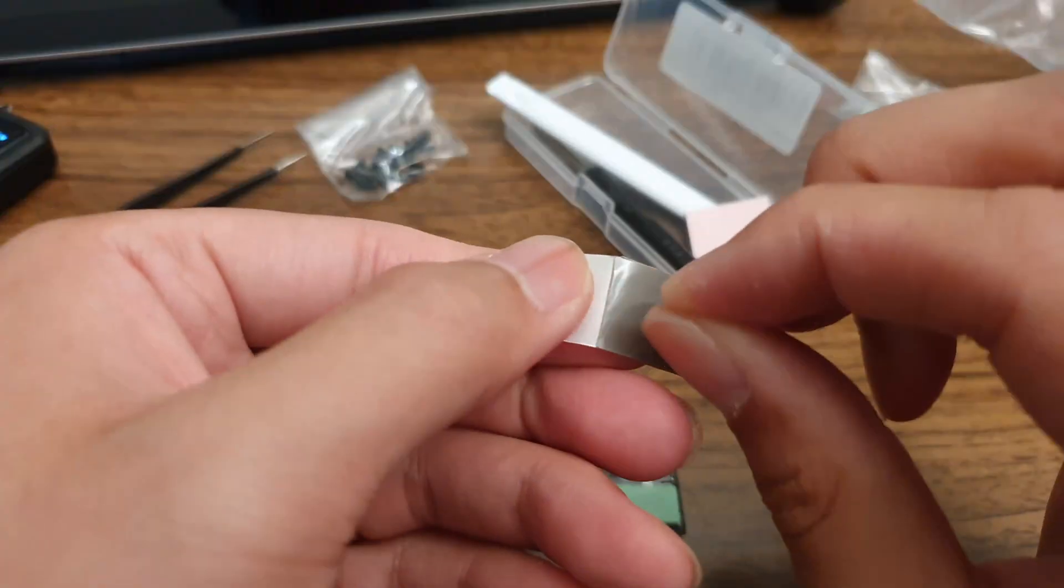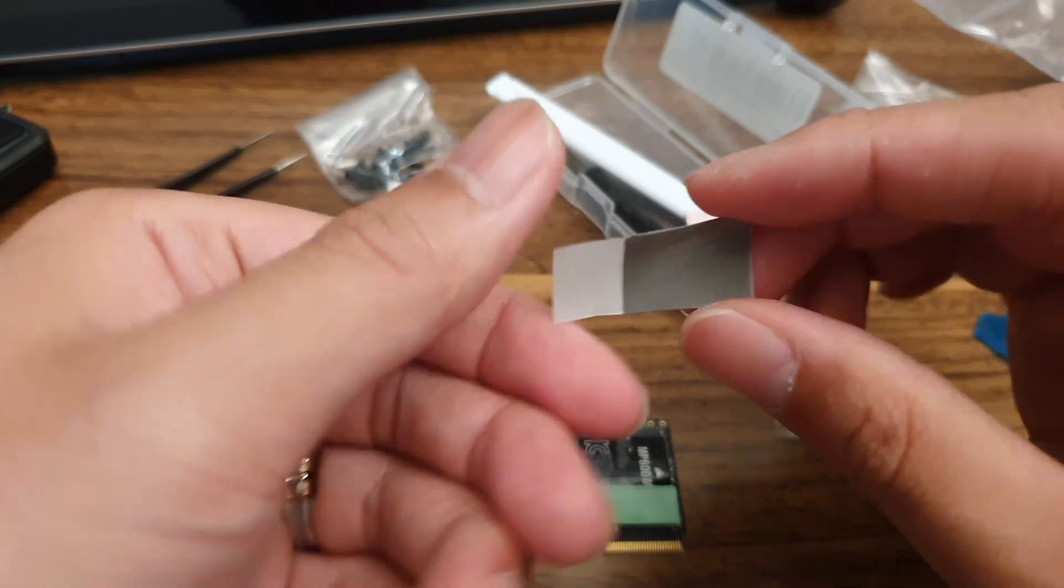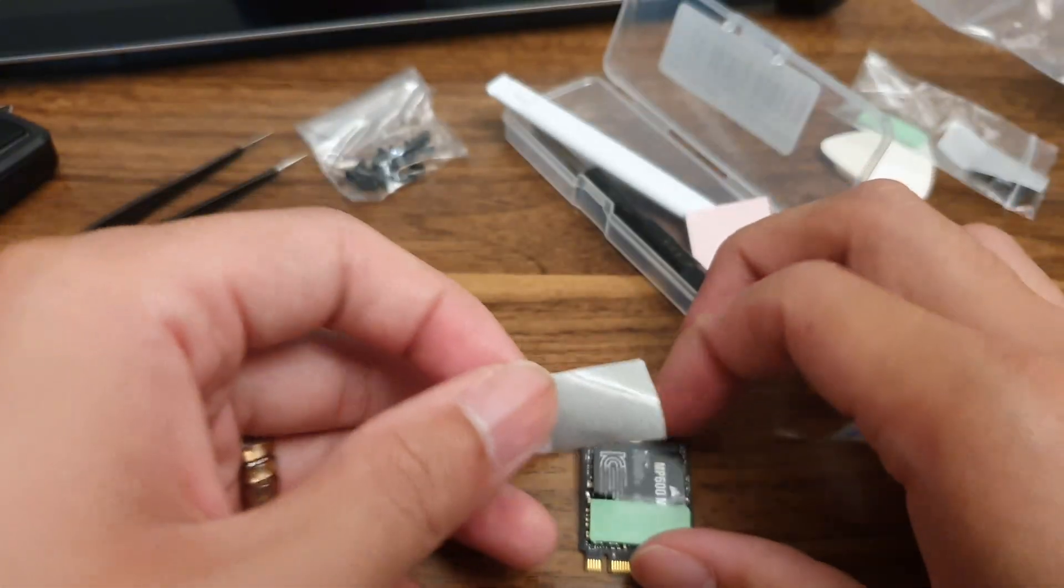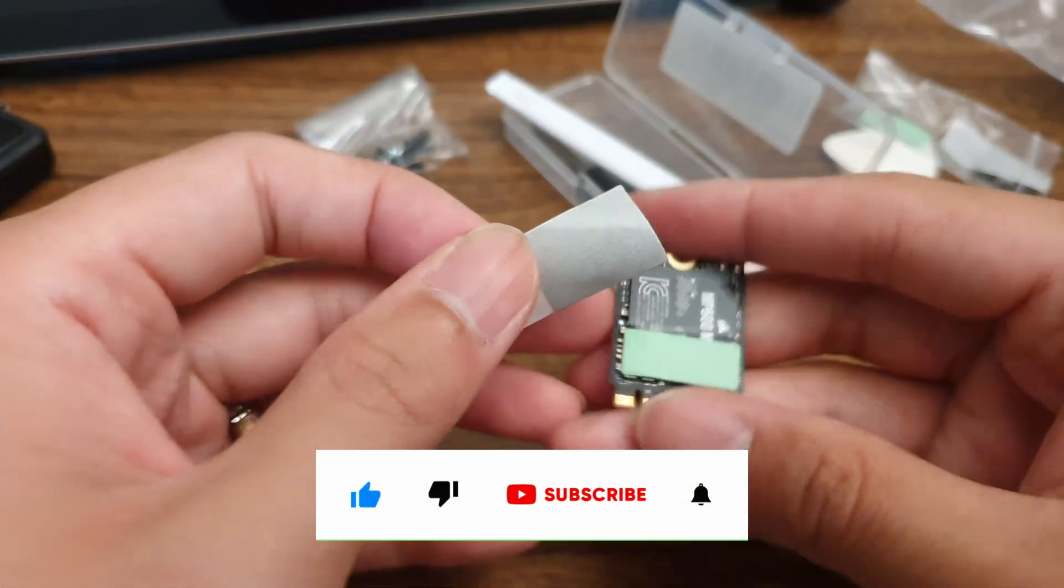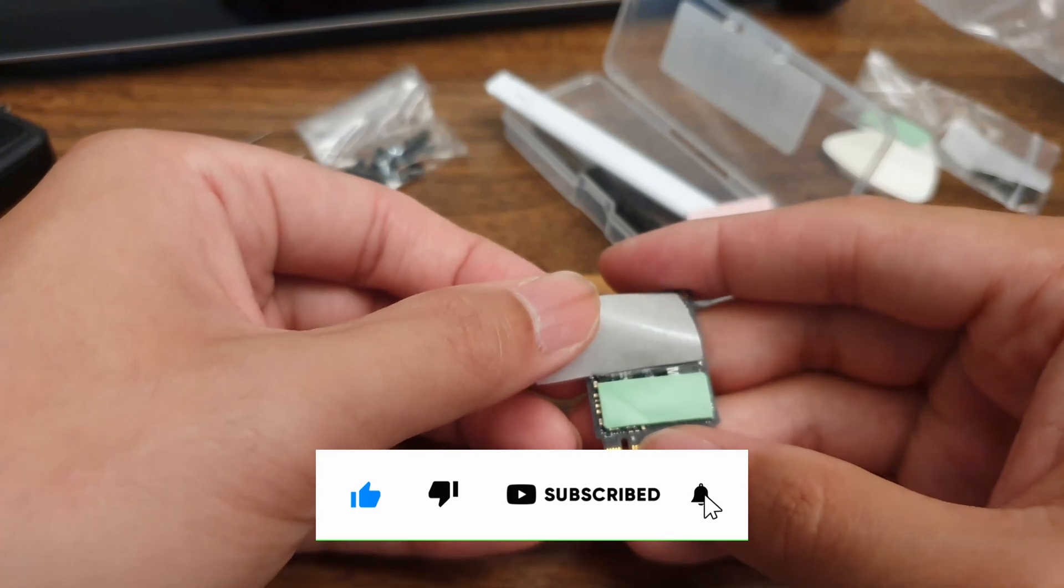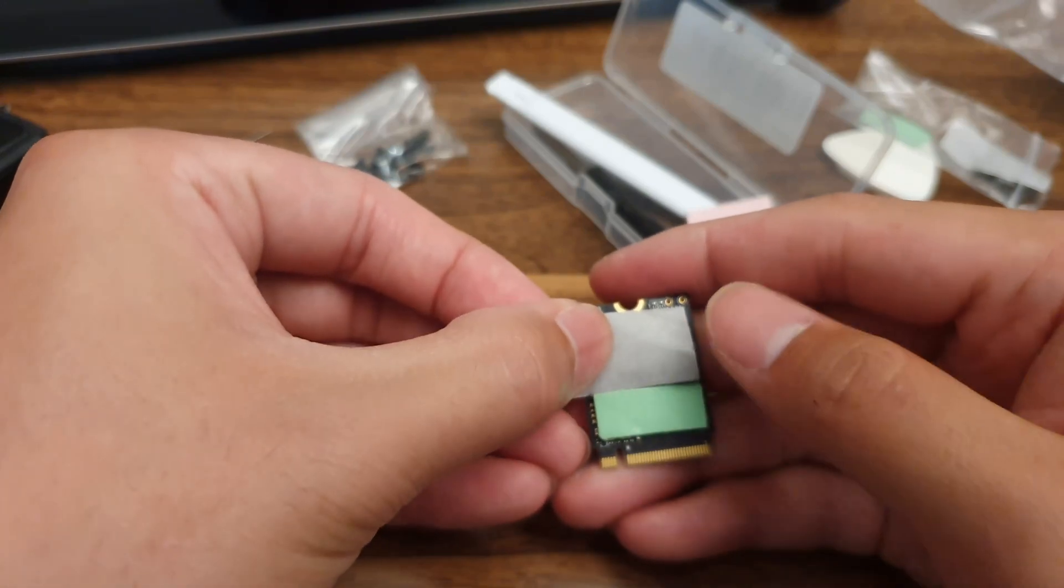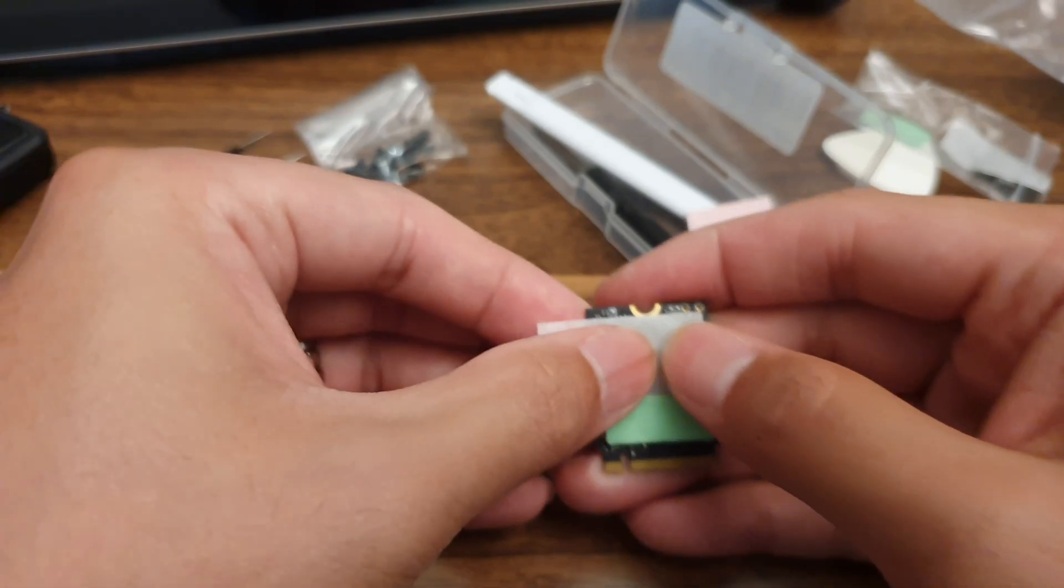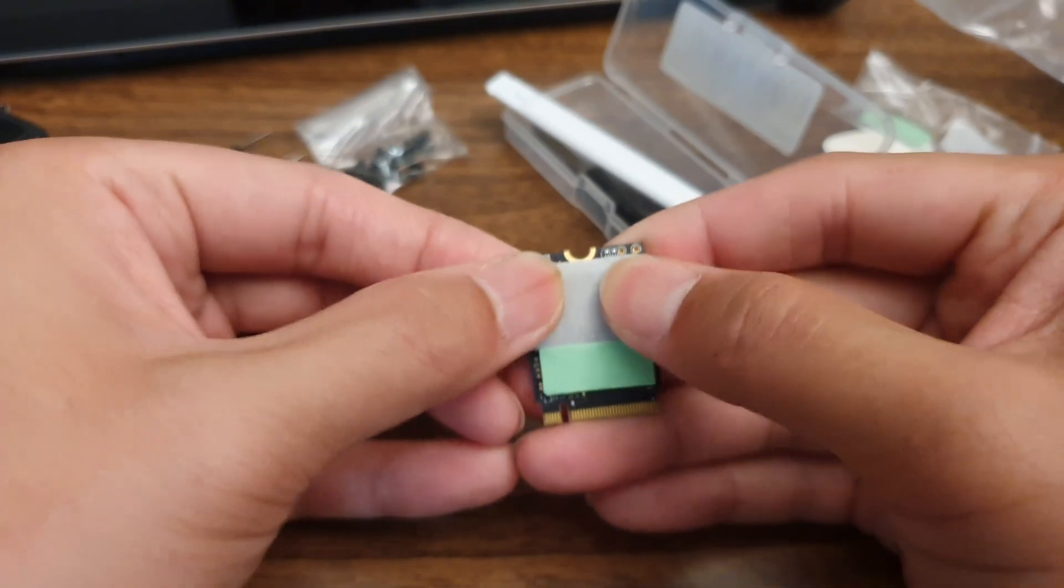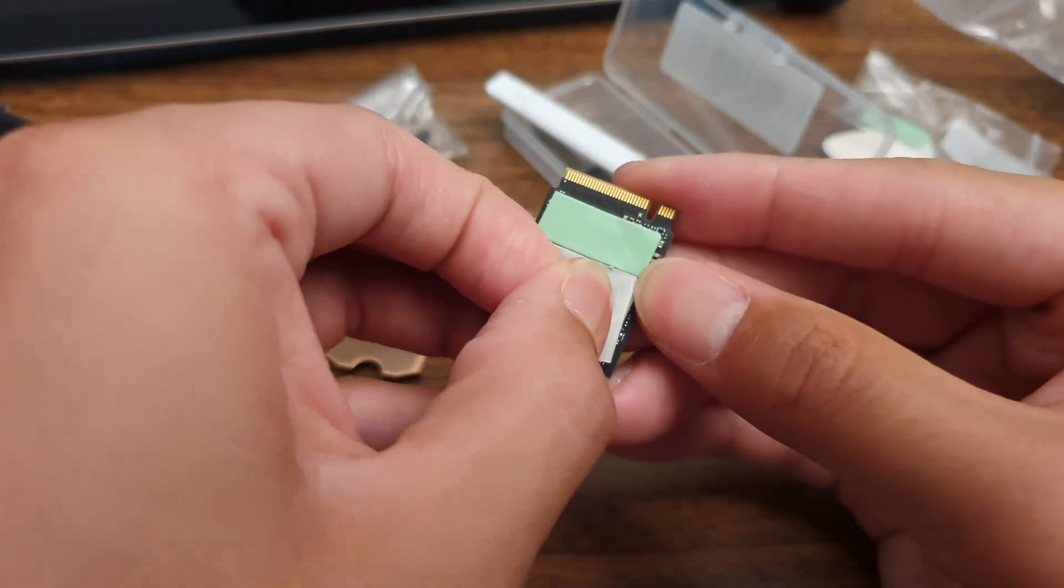The rest of the surface area can be covered by this bigger piece right here, so do the same thing. Align it, carefully tamp it down and then remove the liner on the other side.